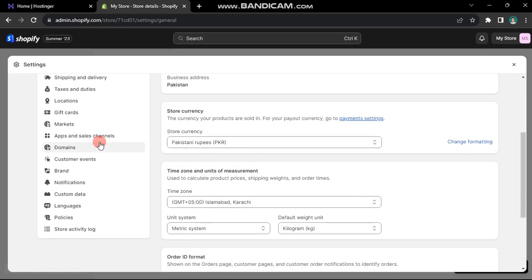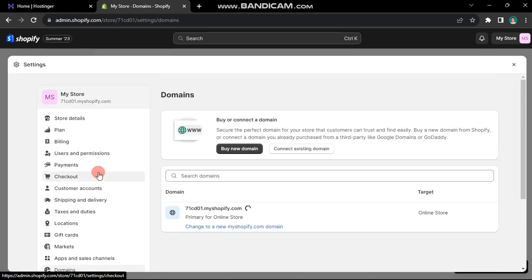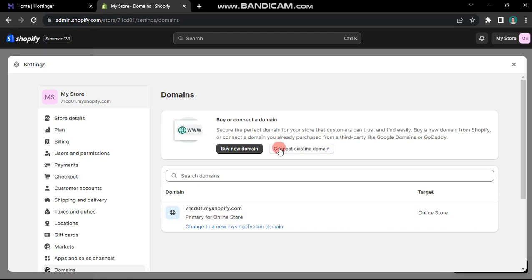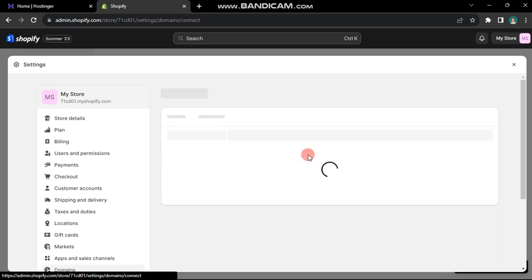Then choose domains from the sidebar. You'll notice my store currently utilizes the Shopify free domain. As we want to use an existing domain from Hostinger, click on this button.